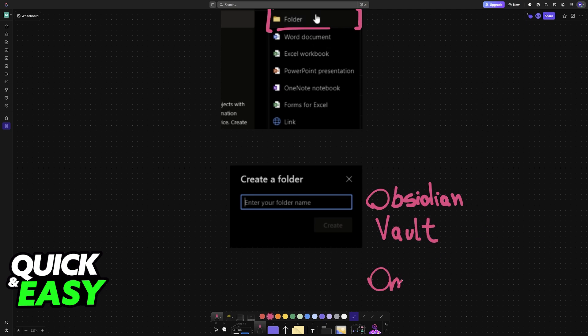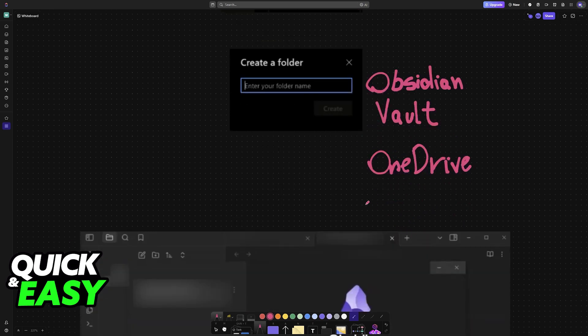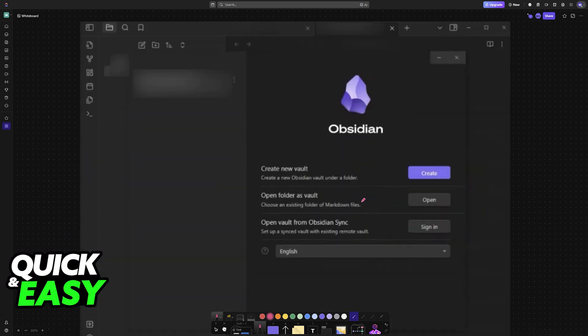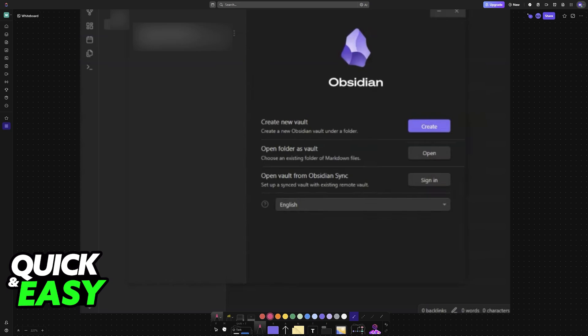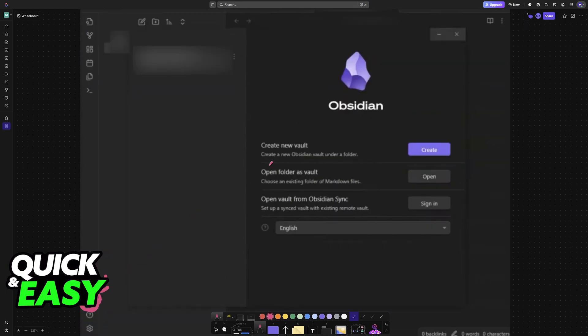To do this, open Obsidian, click the option to open a new vault, as you can see here with the vault icon, and then open a folder as a vault.